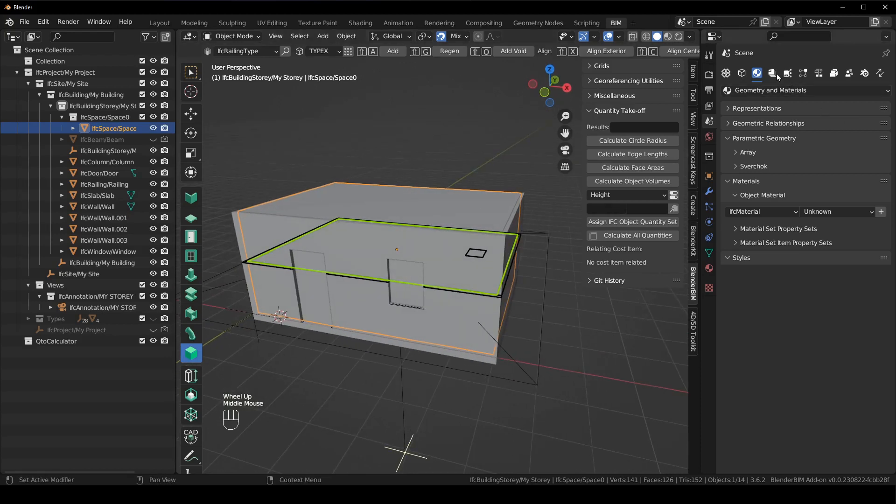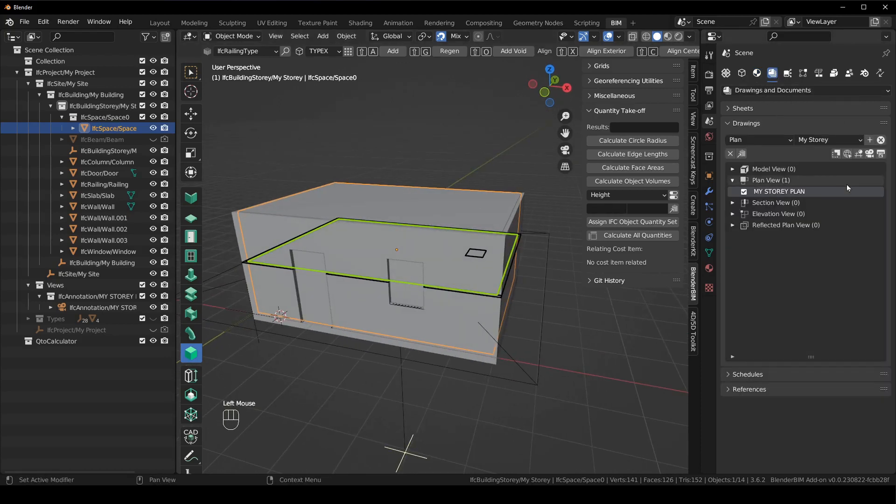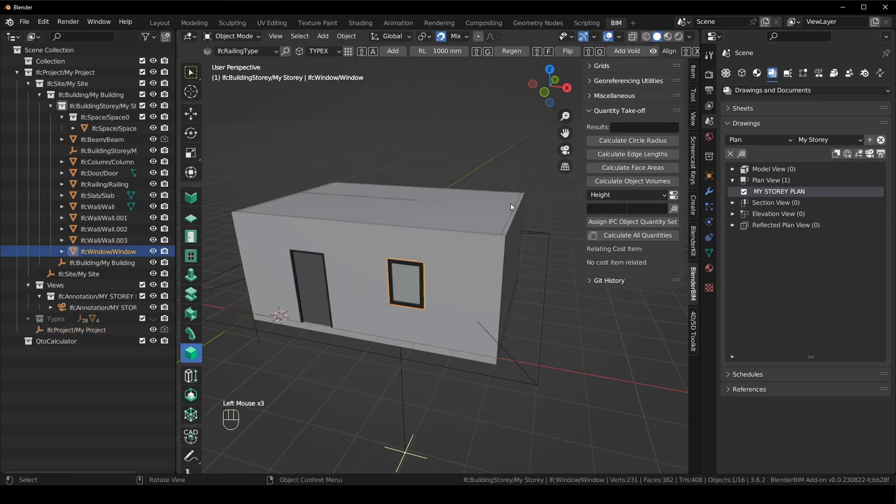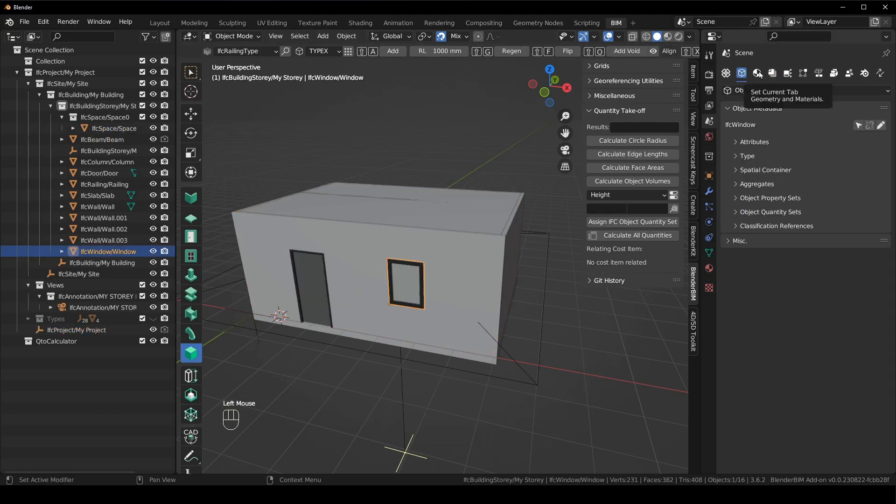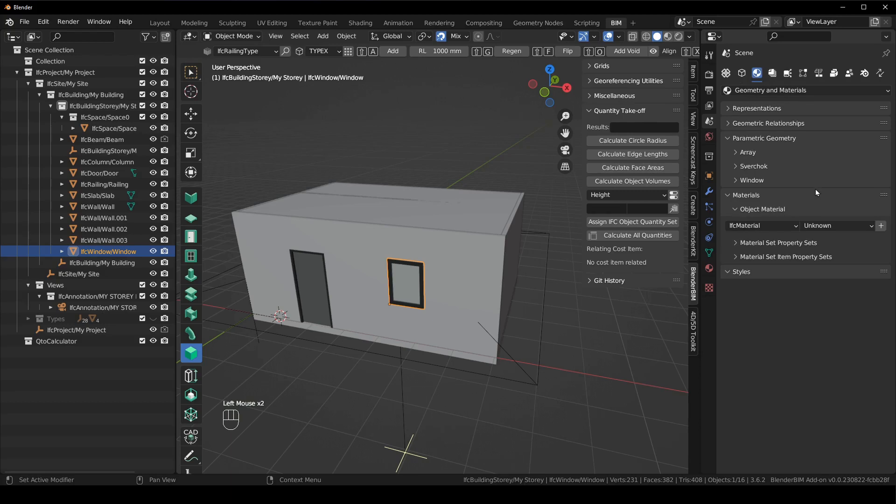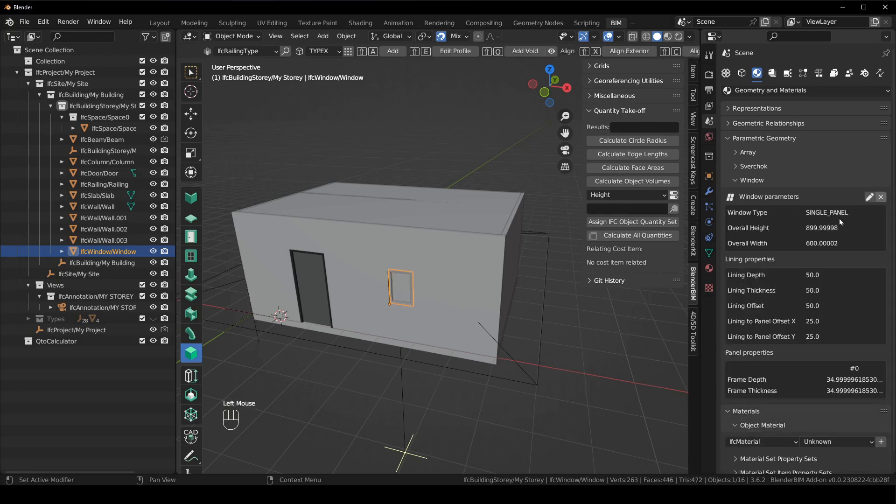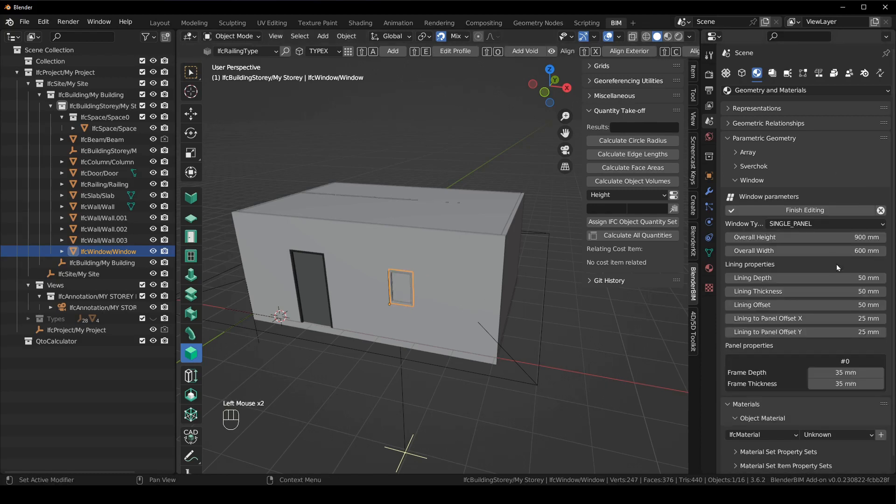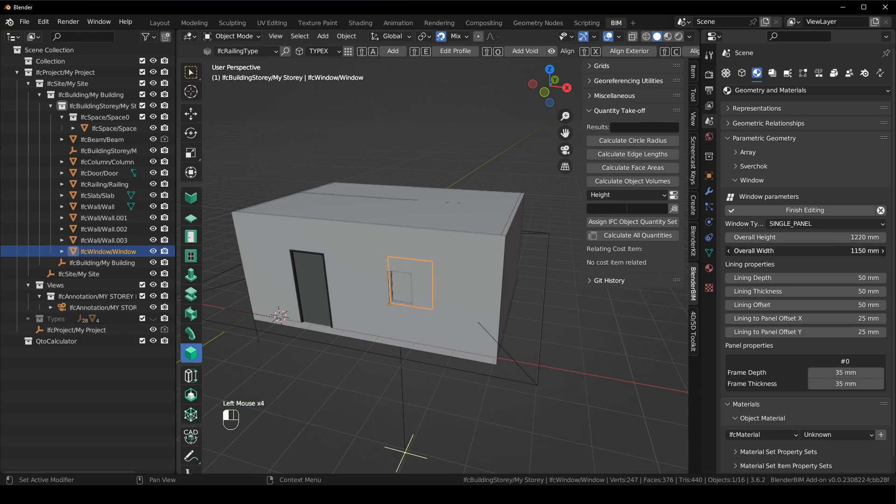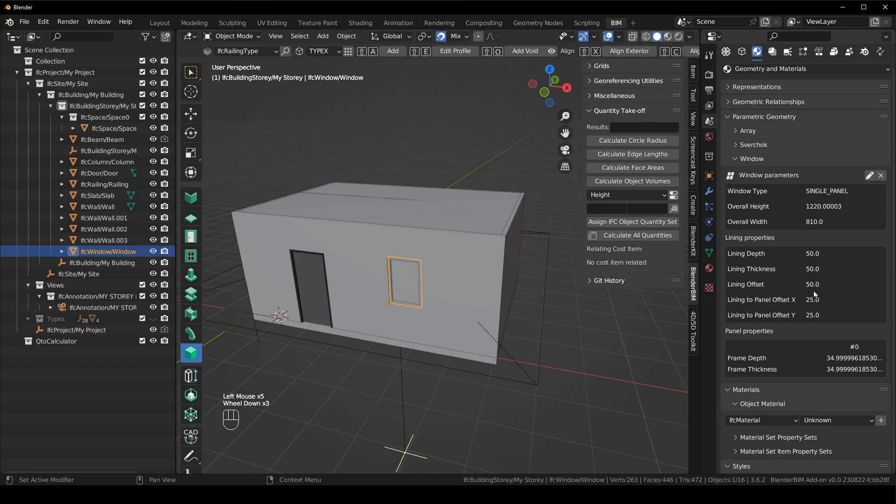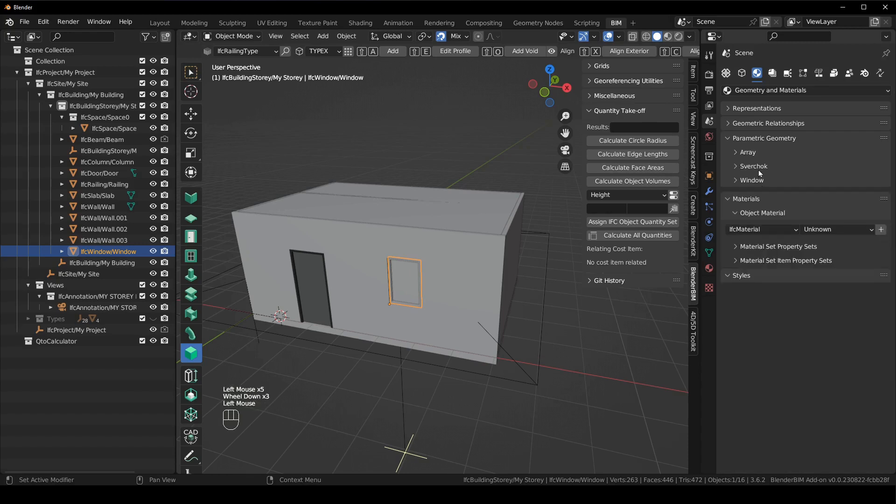And then if we click on perhaps the window here. So if we go to our drawings and then we activate the model view and we click on the window and we go back to our geometry and materials, you can see there's the window generator here in the parametric geometry, which we can just say plus, and it will automatically adjust to give us the window parameters, which we can adjust the window size and width as we please. When we finish editing, it will adjust it.